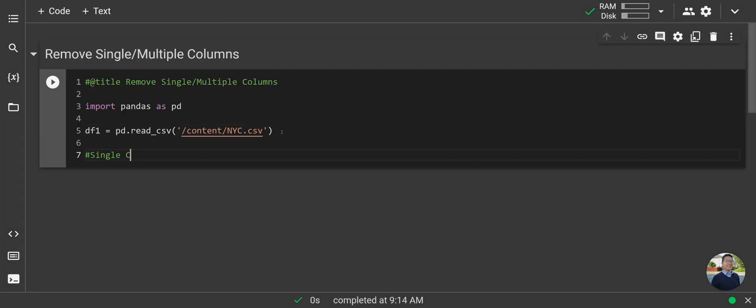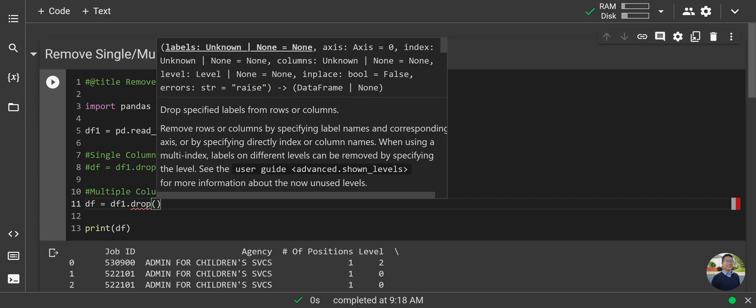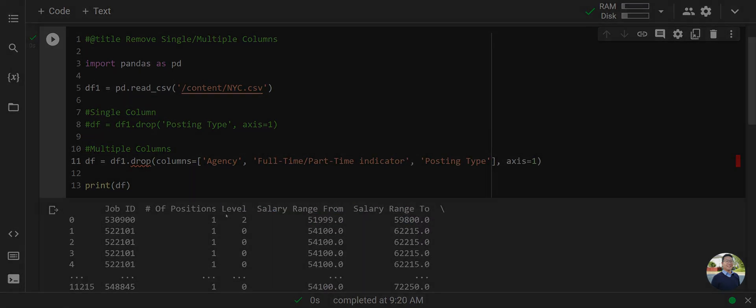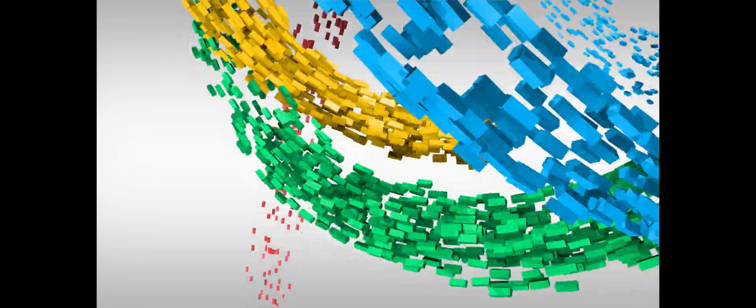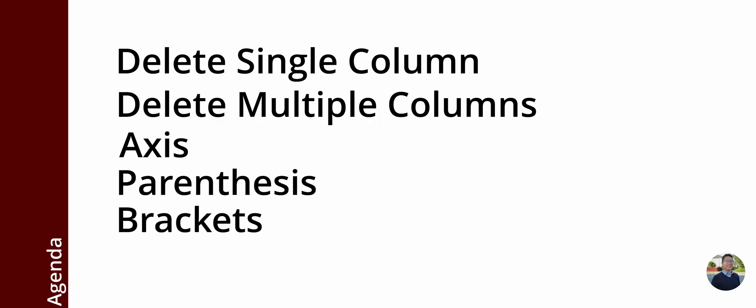So you want to learn how to delete columns in your Excel spreadsheet using Python, but you just don't know how? Don't worry, I got you. Welcome back. In this video, I'll show you how you can delete a single column or multiple columns, as well as explaining a little bit about what axes, parentheses, brackets, and braces are, as I'll be using these in the video. All right, let's get started.